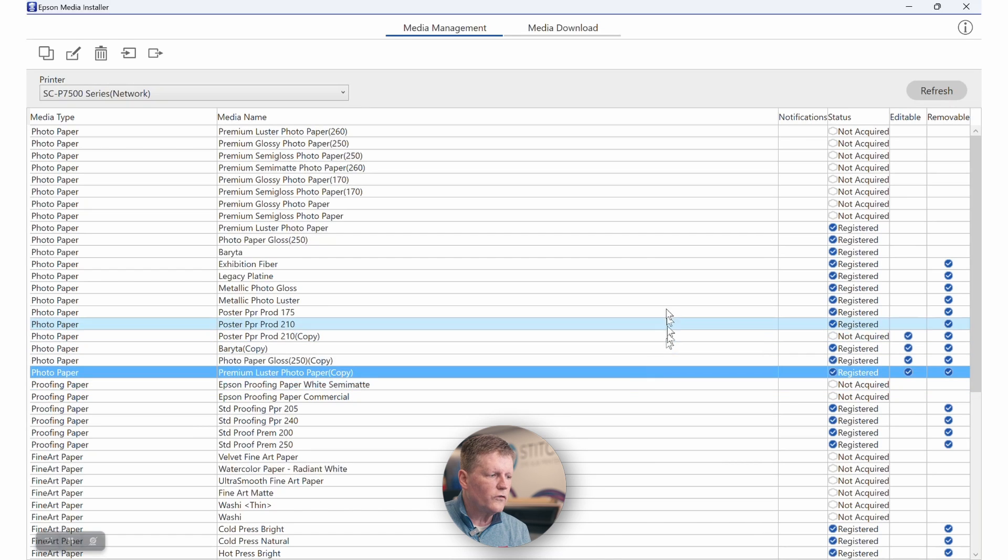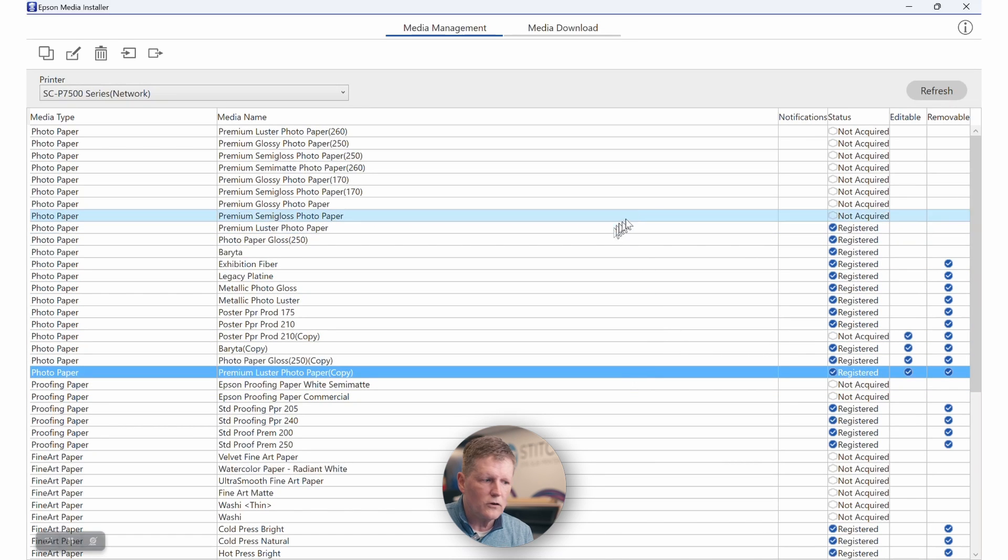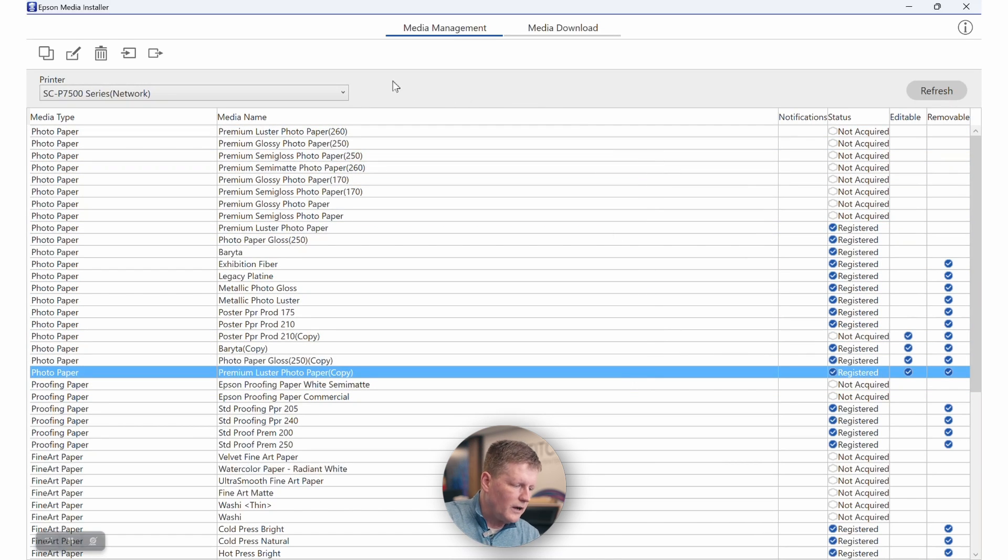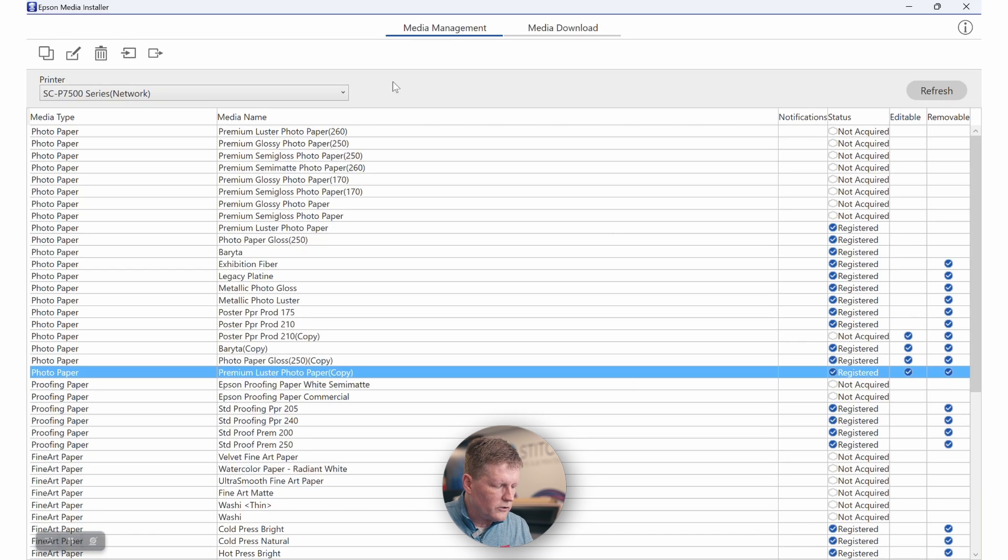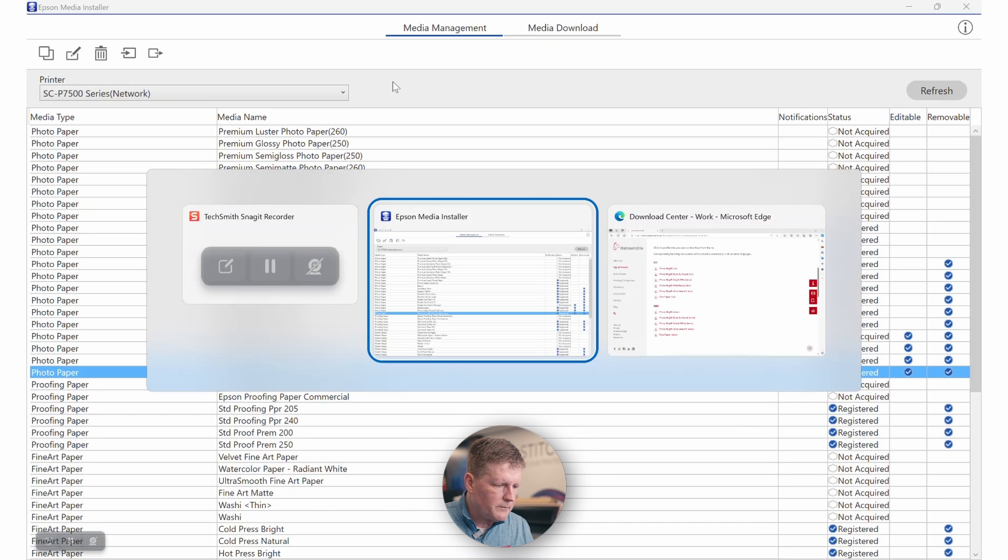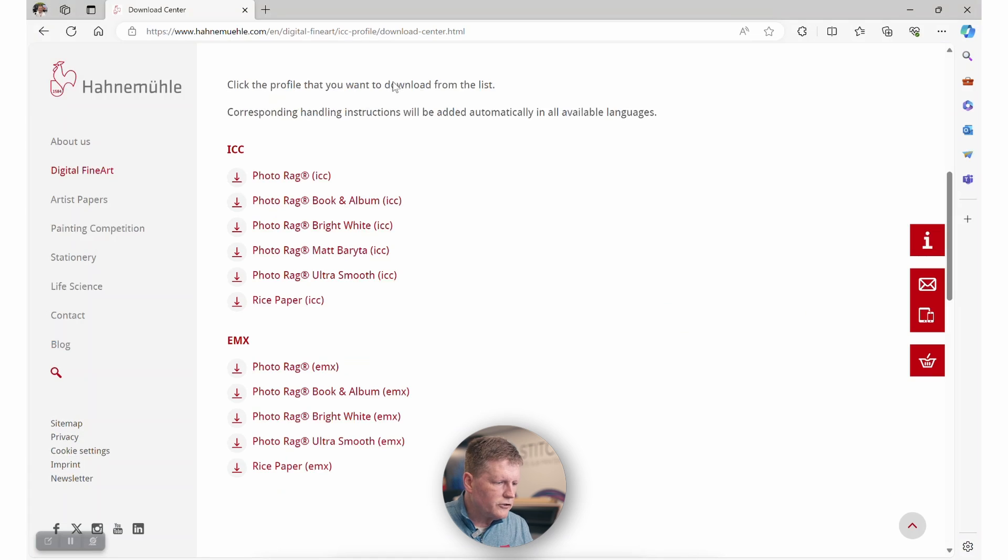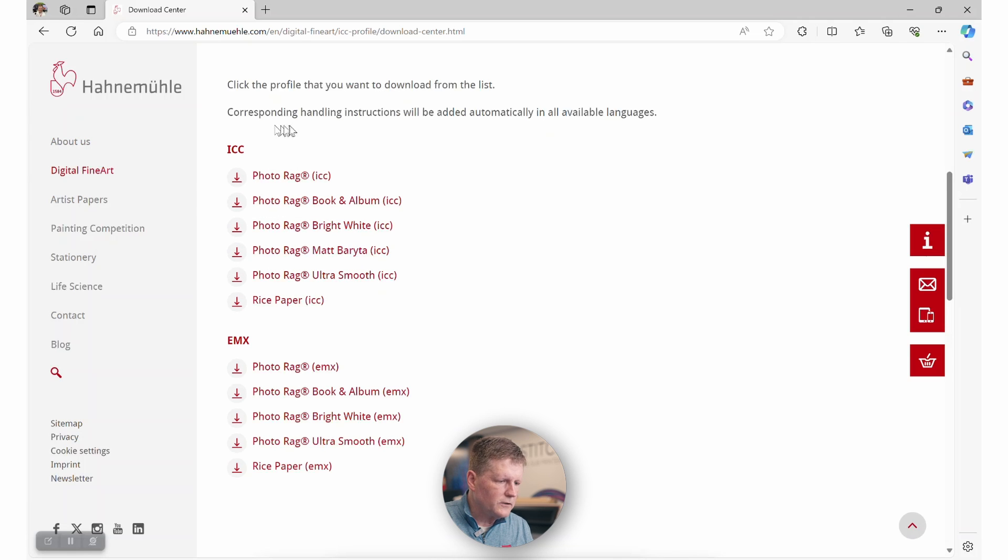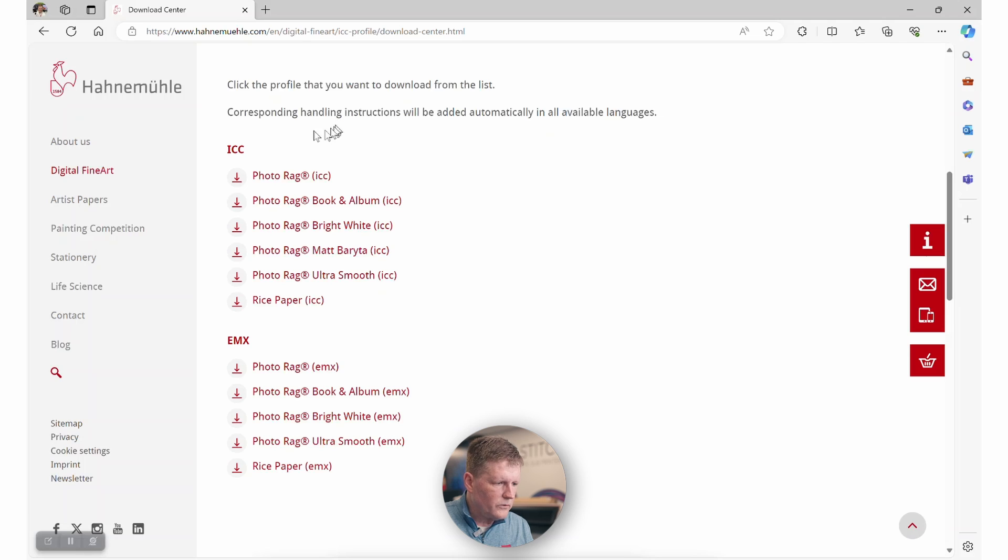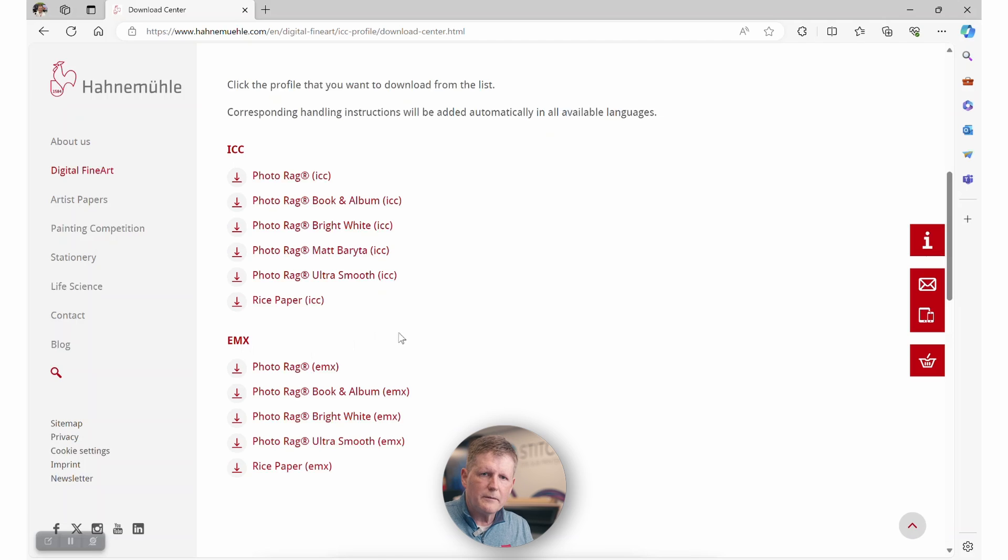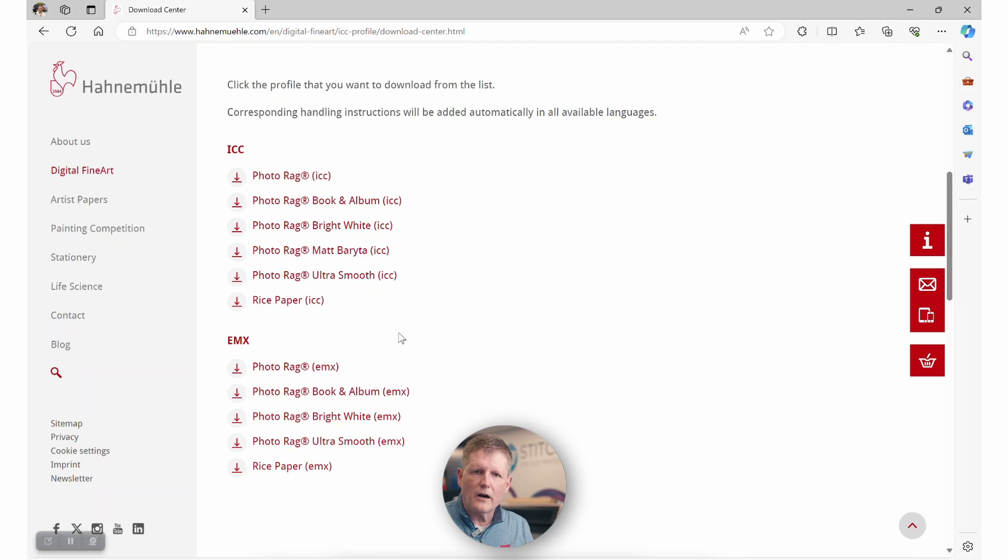Here you can see the copy is available and registered. It is editable and removable, so Epson doesn't want you touching their base media settings. Anytime you want to make changes, you'll always need to make copies to the EMX files. This also goes for EMX files that you download from manufacturers. For example, Hahnemühle site for the 7570. Here you can see they have ICC profiles and EMX settings. The EMX settings is going to determine a lot of the hardware configuration behind the media.